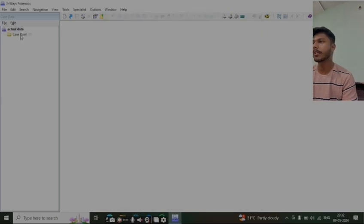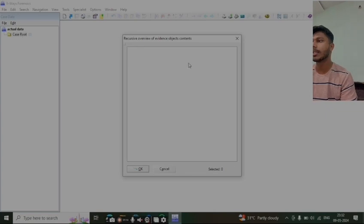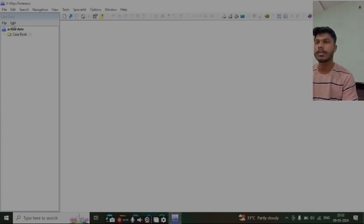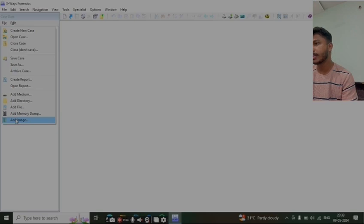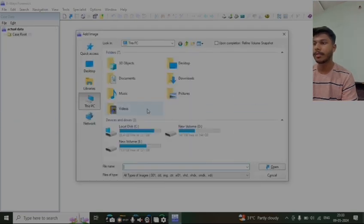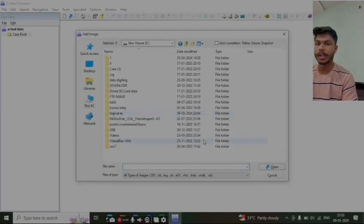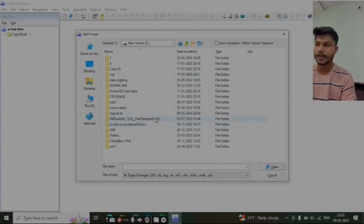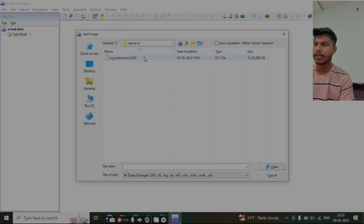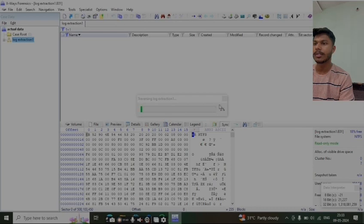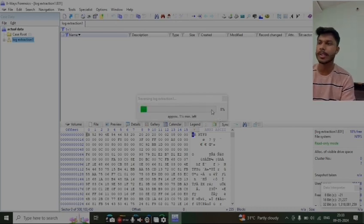We have created the case root, so now we will select the image file which we have to add. Let's go to the E drive, then go to logical, then select the E01 extension file.